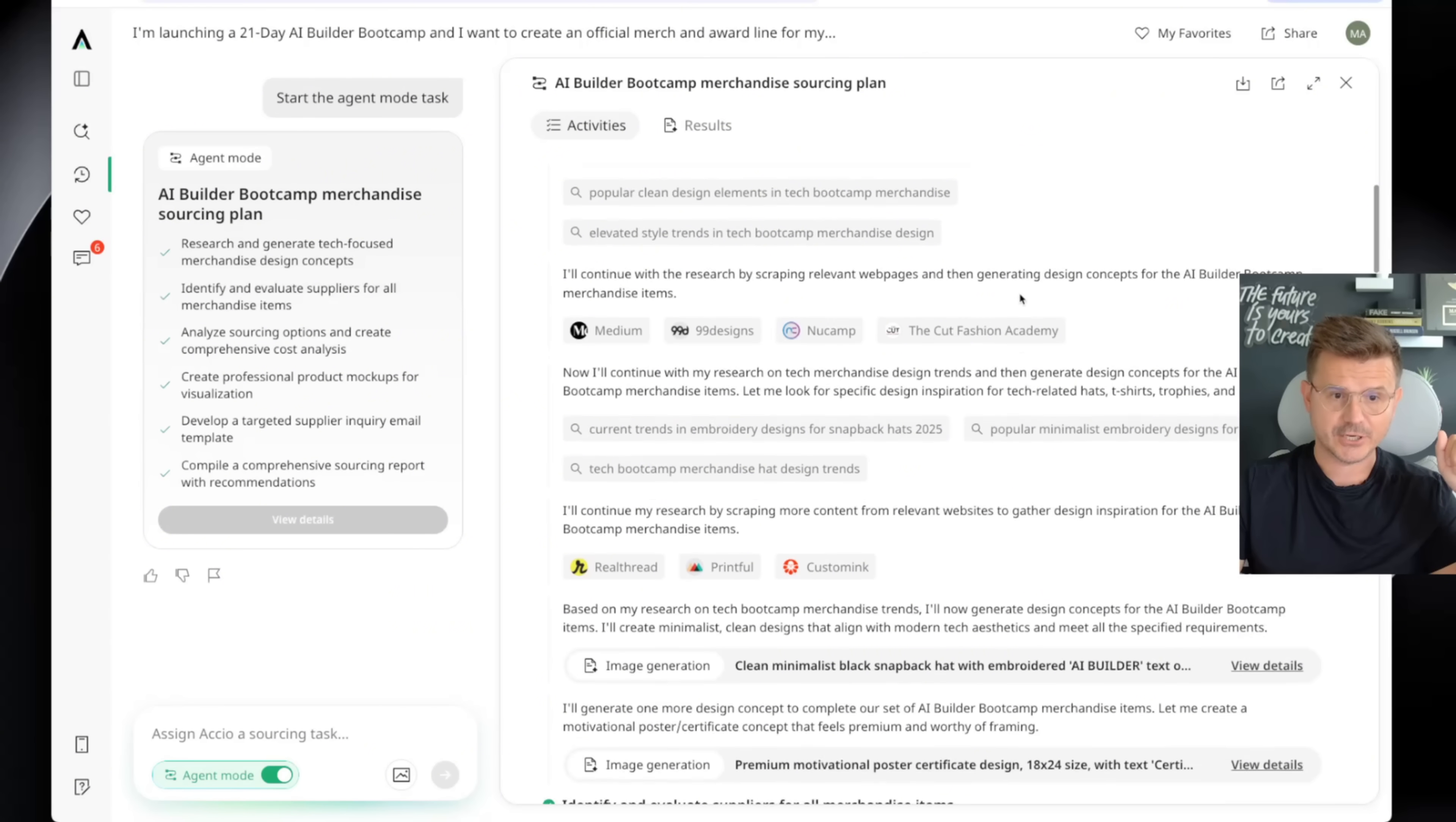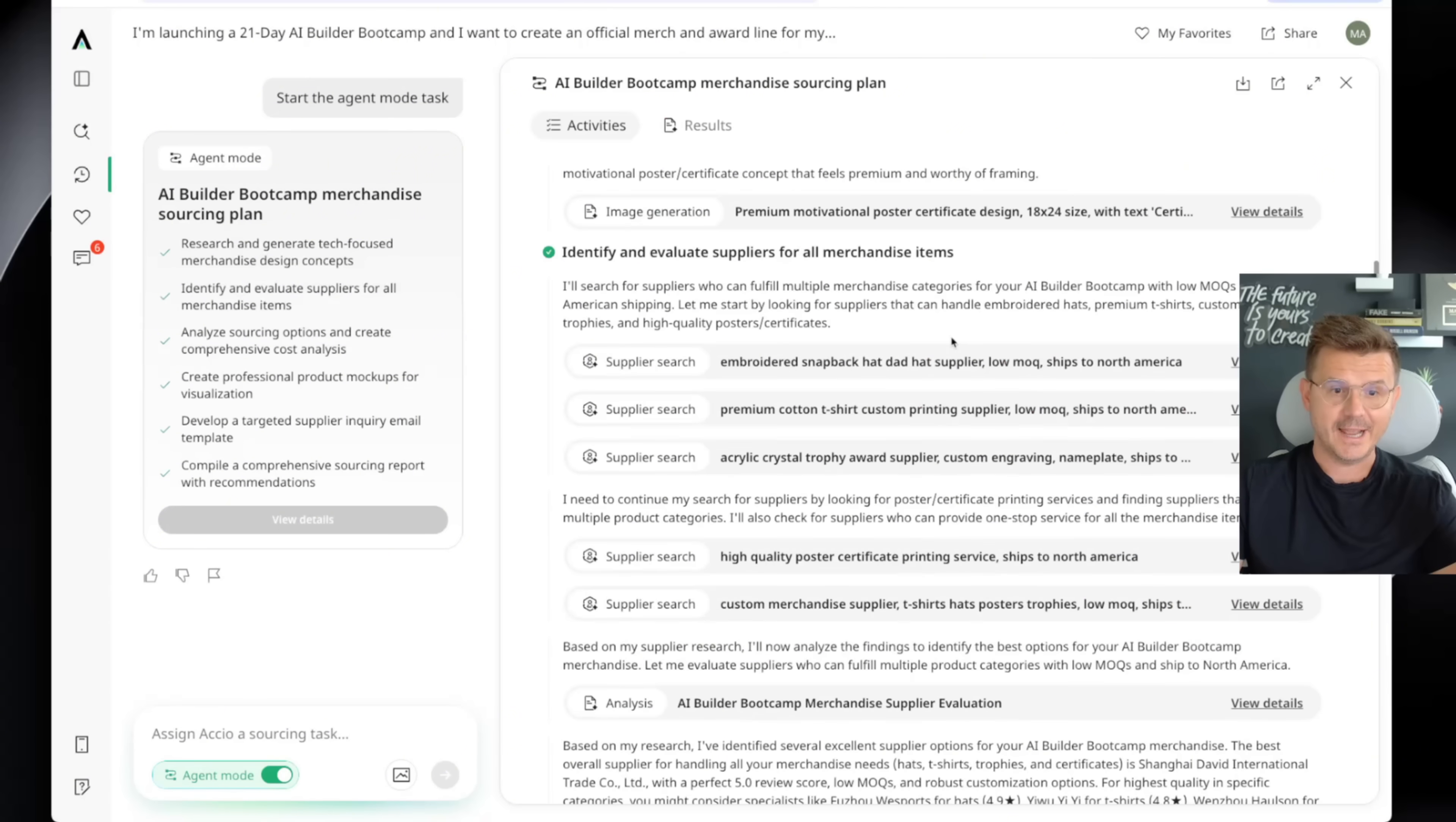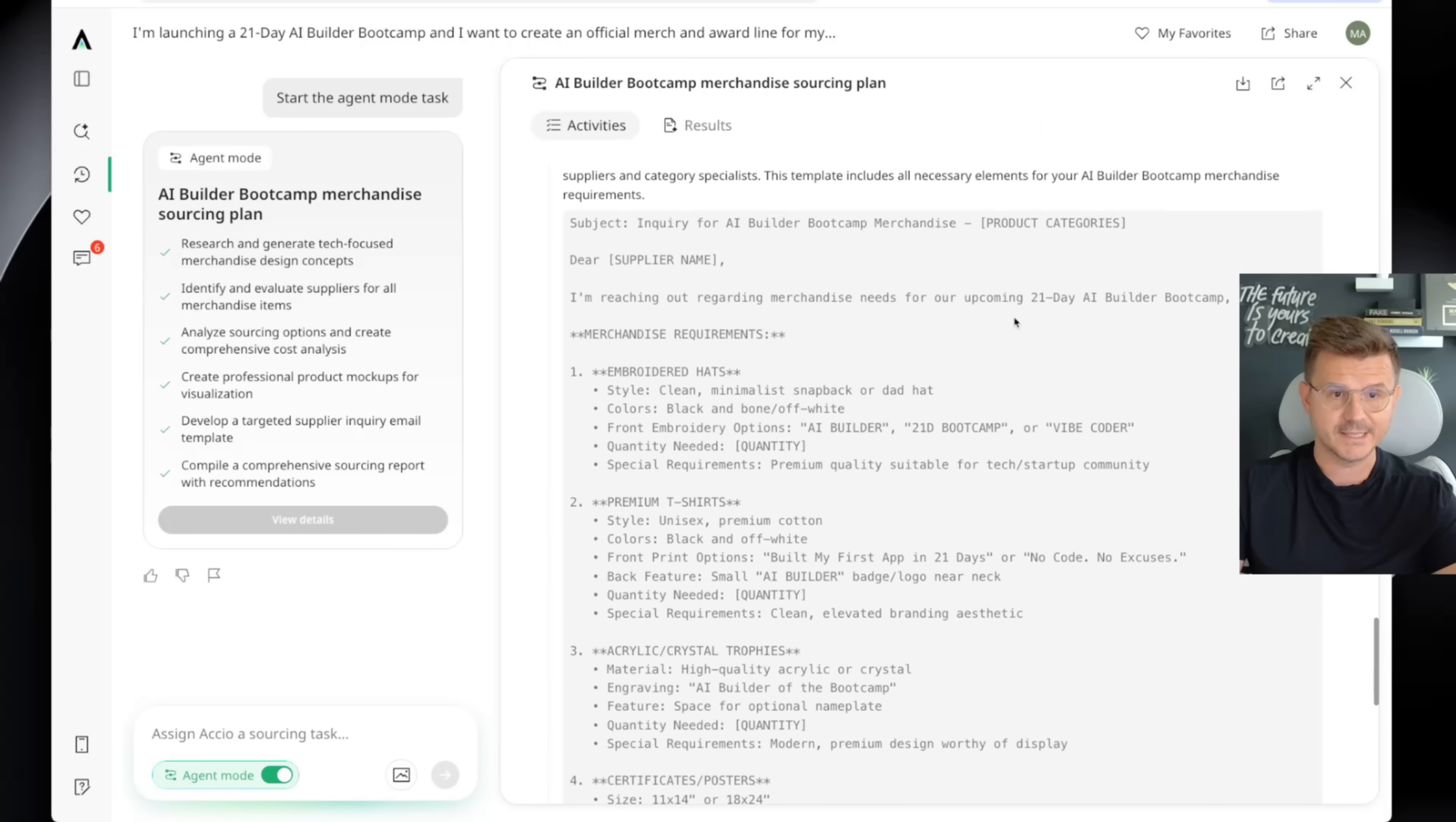So research and generate tech focus merchandise. It went through and actually searched a bunch of different posts, 99designs, NUcamp, the Cut Fashion Academy. It continued to do more research. Then it did some image generation. So if we click right here, you could see the actual image generation portion. So it created a bunch of dope designs for us. And every single step of this, you can analyze, view the details, make changes, and get every single piece that you required and requested.